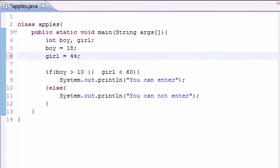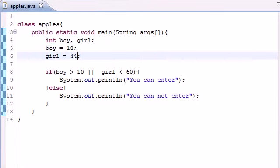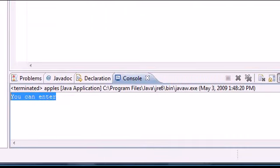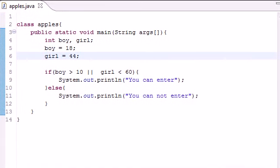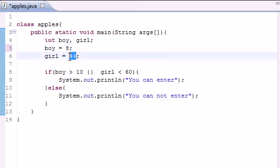The only way that this is not going to work is if both of them are false. So let's say if the boy was 8 and the girl was 99, it would say 'you cannot enter.'